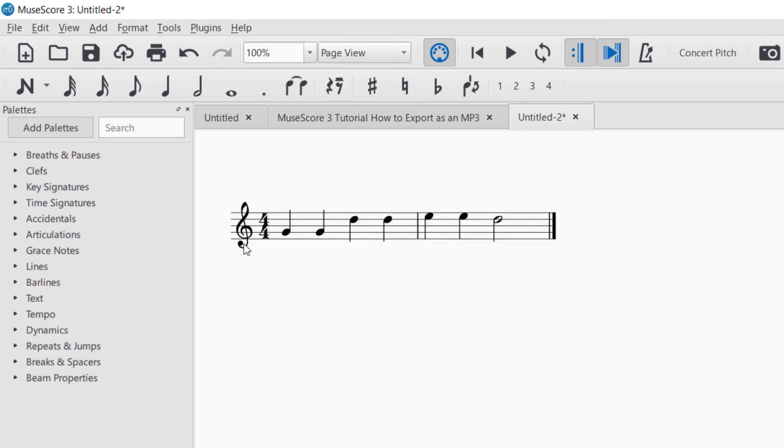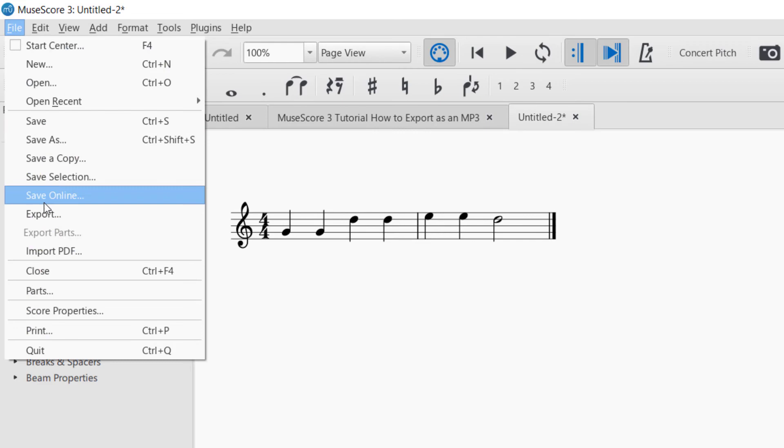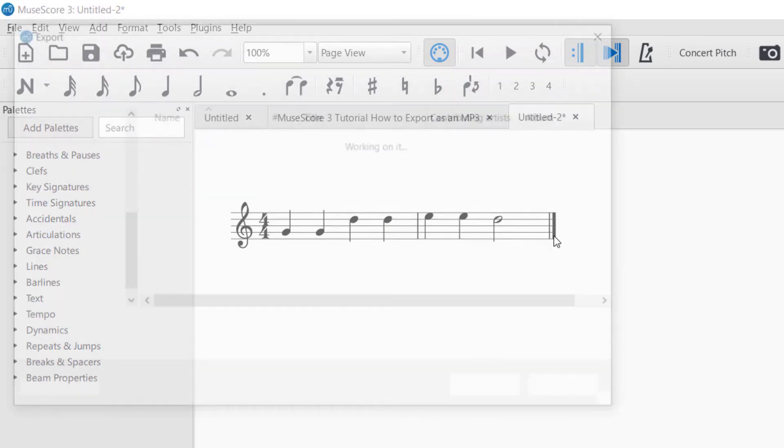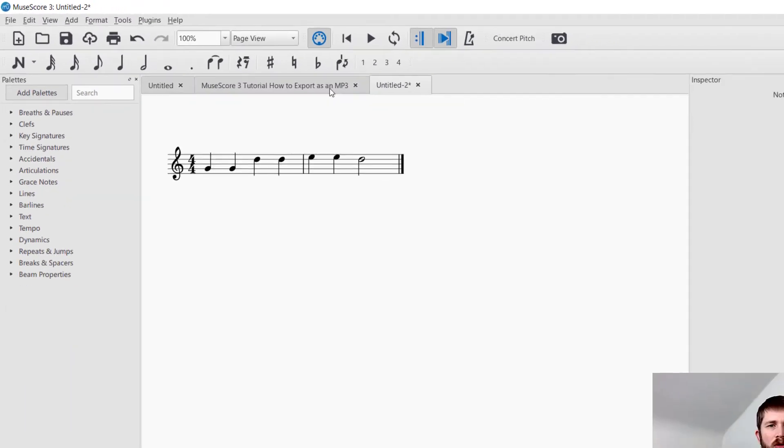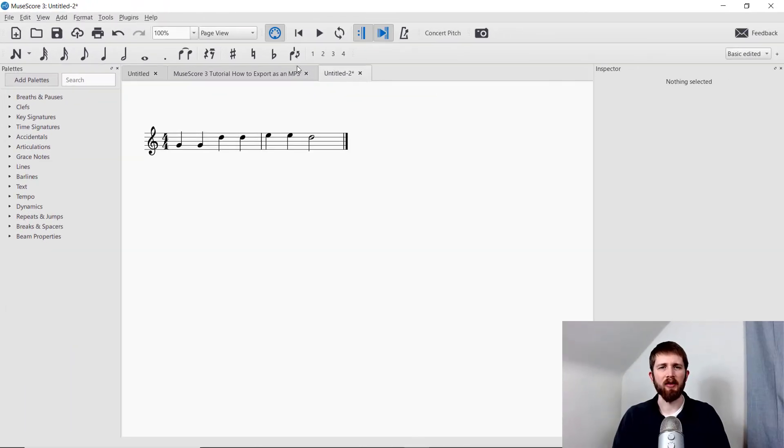And so there I can just go ahead and export just this part of the file. So that's the easiest way to export part of a piece if you would like to.